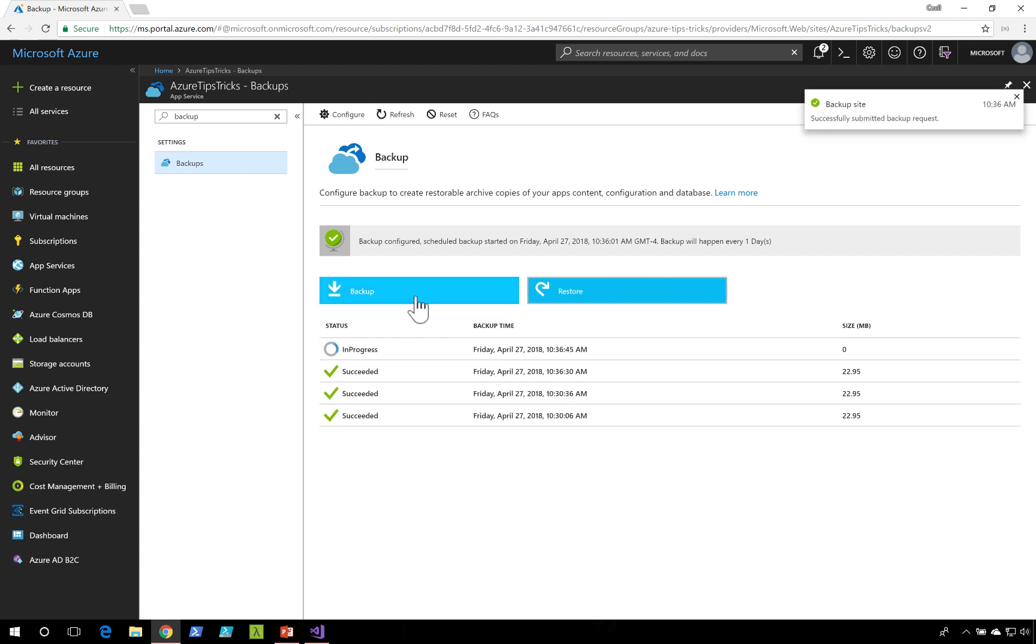If I click on backup, you'll notice that the backup is now in process, and in just a few moments, the backup will be complete.